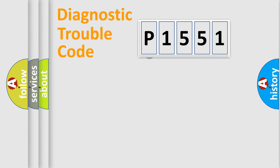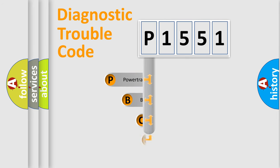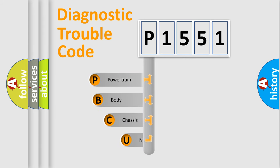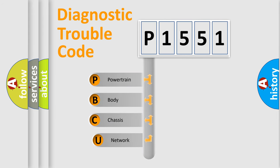First, let's look at the history of diagnostic fault code composition according to the OBD2 protocol, which is unified for all automakers since 2000.